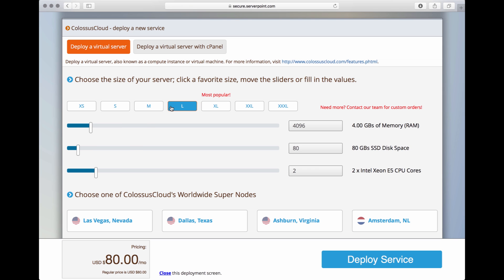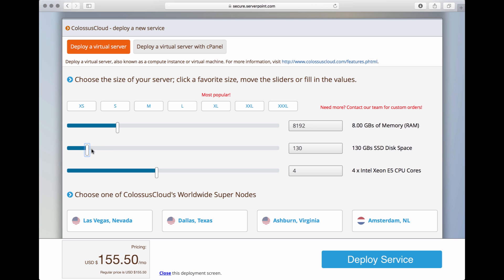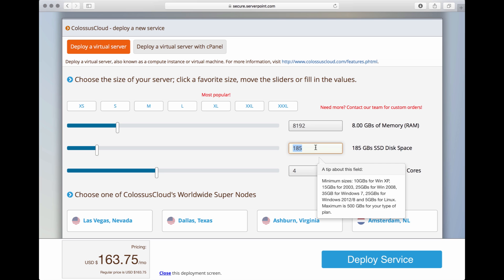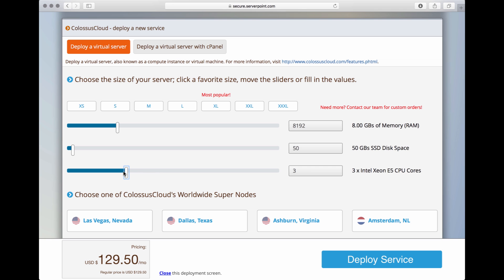You can also choose other smaller or larger packages. Of course, the larger the better your server's performance will be. For example, you might not need 160GB of SSD disk space, so you can bring that down or up. Let's say we want only 50 and let's say we only want 2 CPU cores.